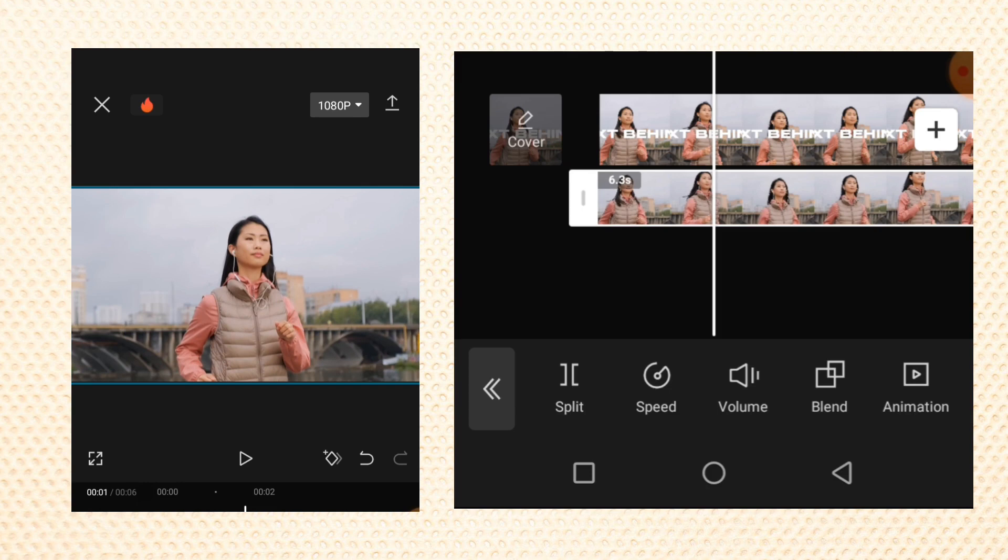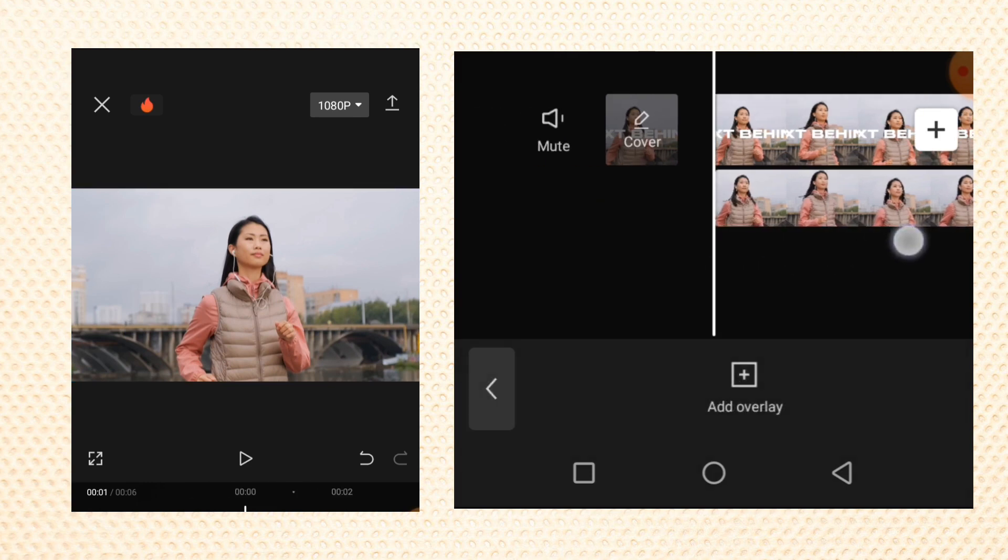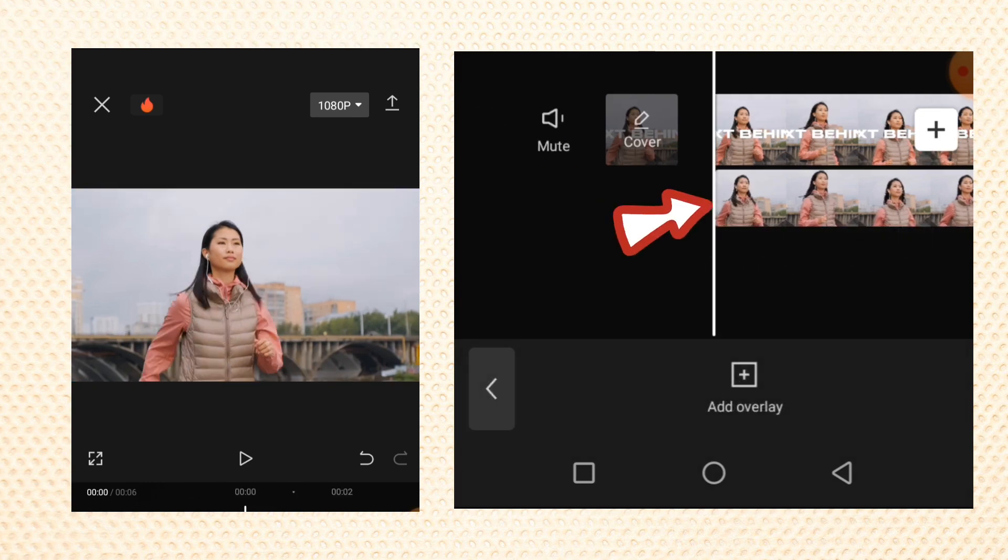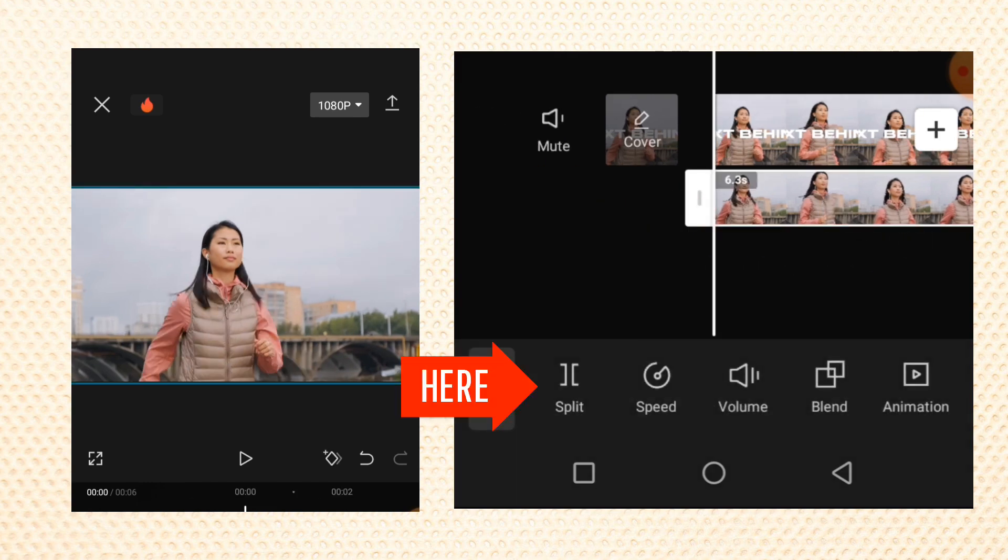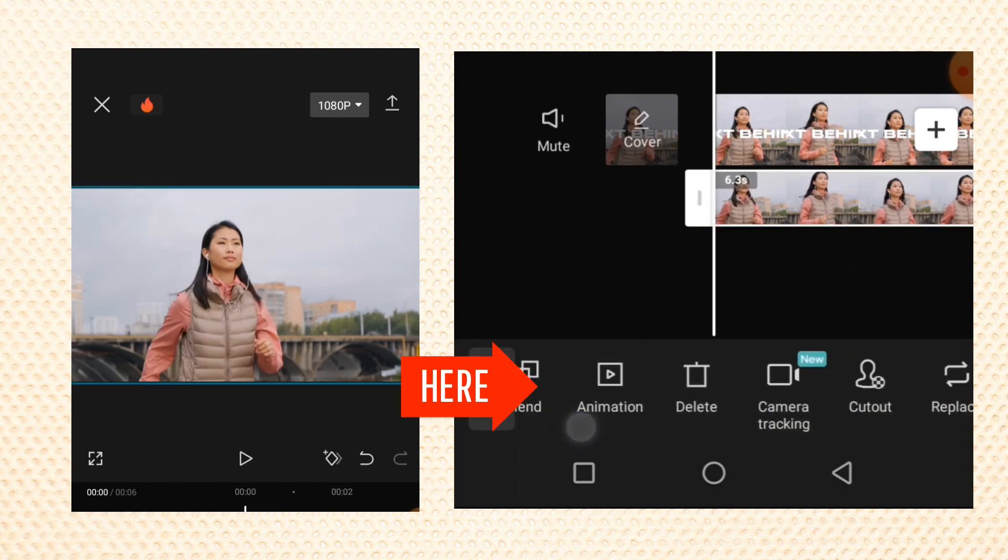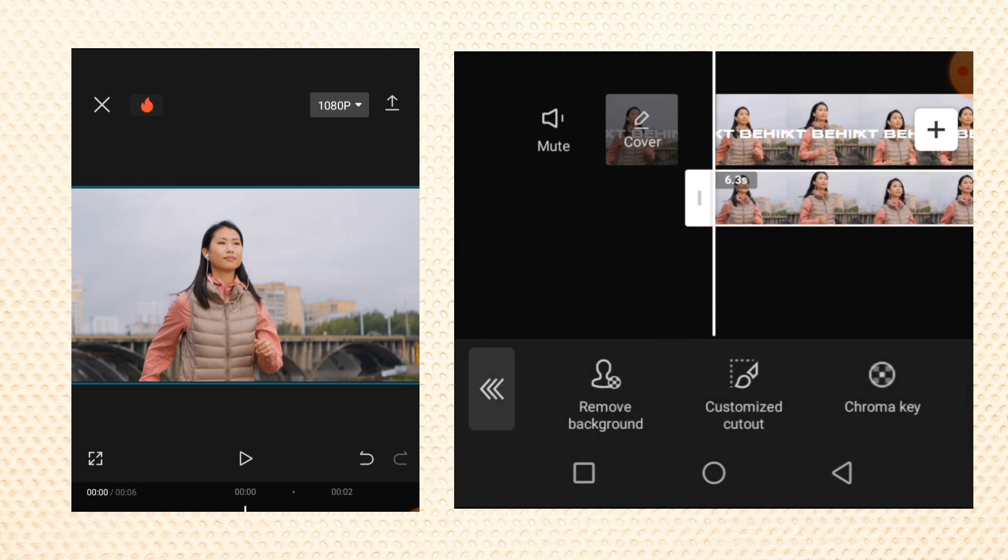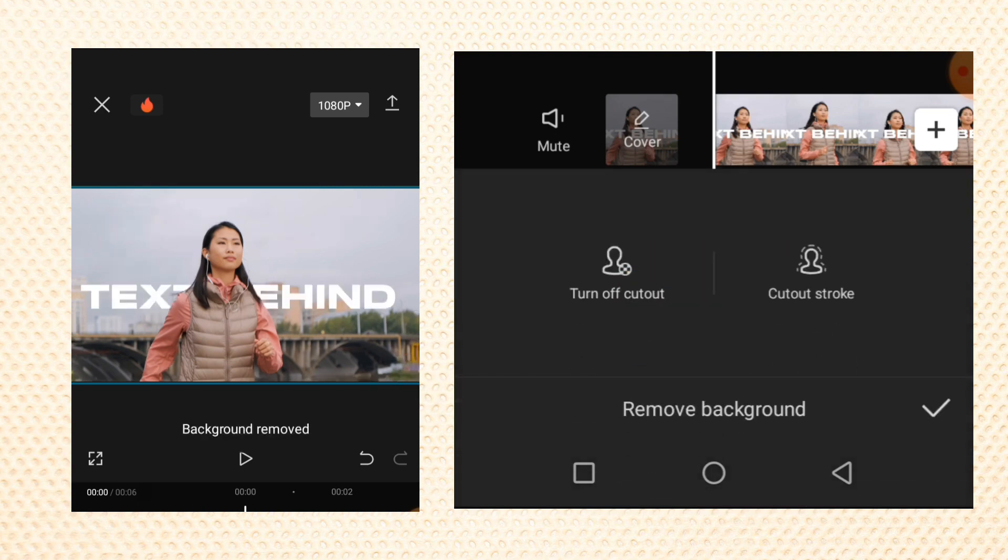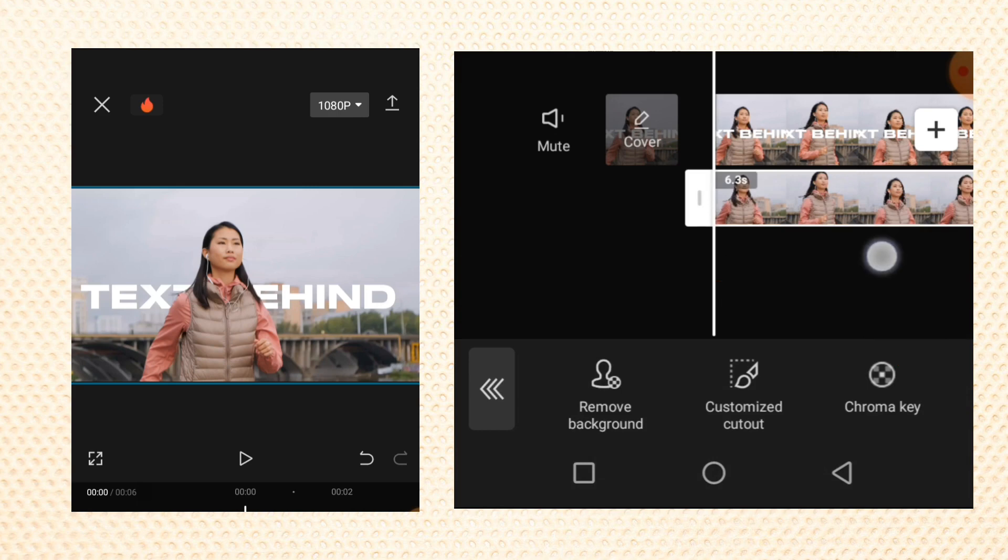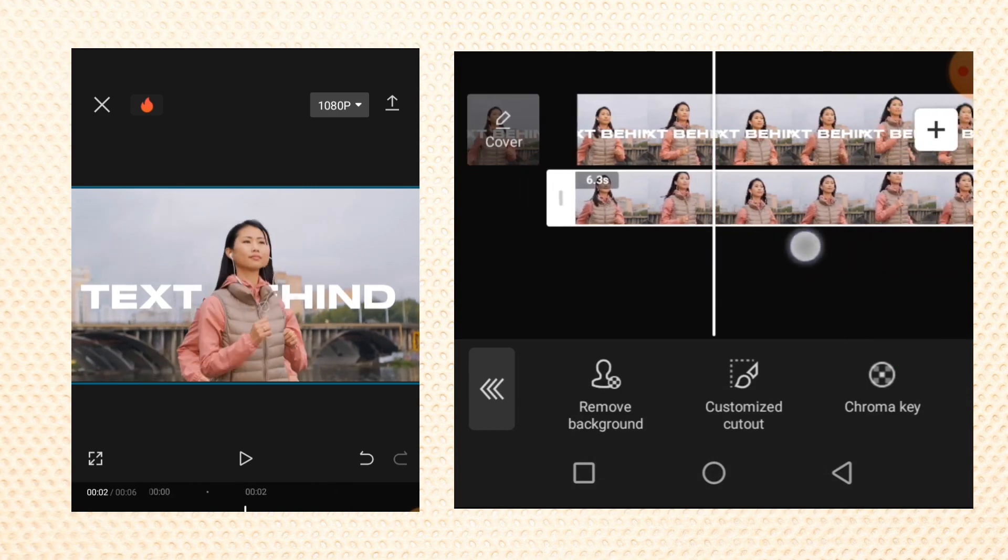Now select the overlay, scroll down here, and tap on cutout. Select remove background to remove the background from this overlay video. Tap on OK and you have something like this.